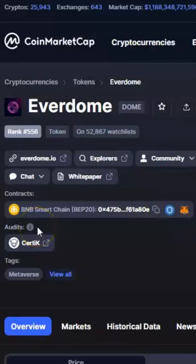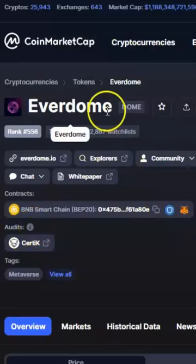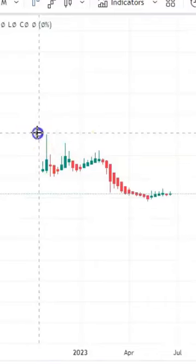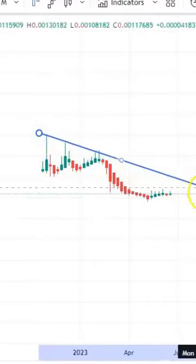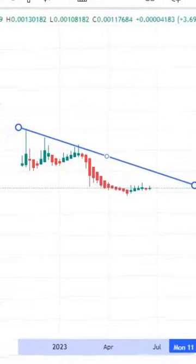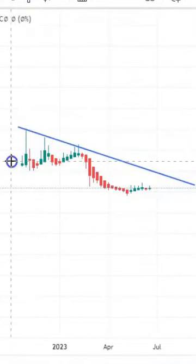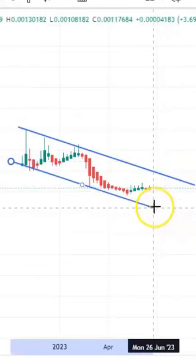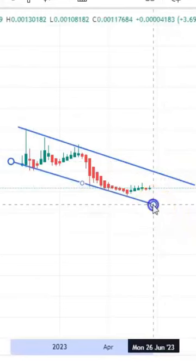Hi friends, welcome to my channel Start Reading Friend. Today I'm going to talk about this cryptocurrency — Ever Dom Coin or Dom Coin — which can start moving in this channel pattern. This is the resistance trend line and this is the support trend line, so it is very important to draw the trend line.